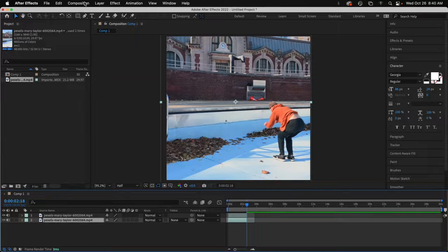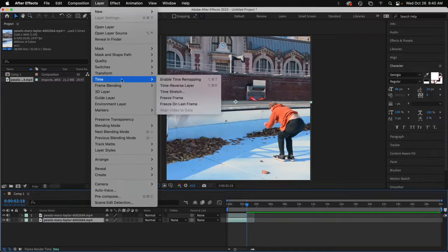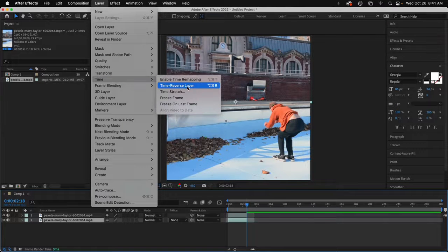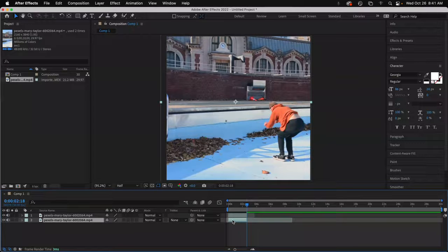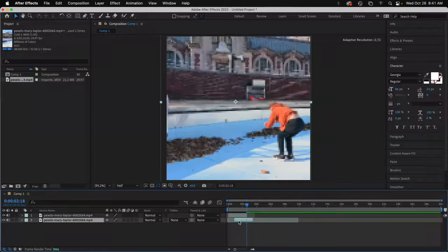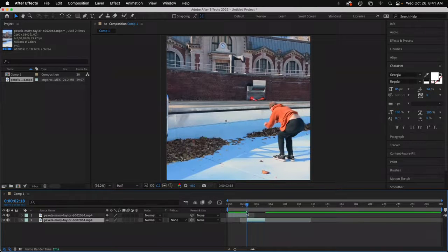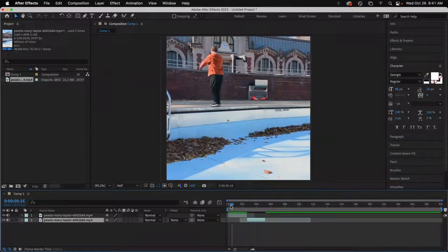And then I will go under Layer to Time, Time Reverse Layer. That flips it. We'll move it over here so that it lines up with the end of the other video.